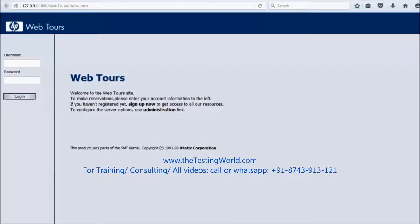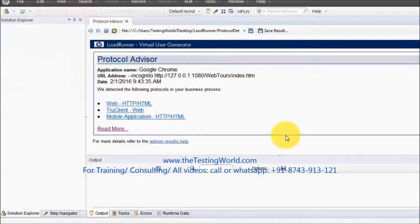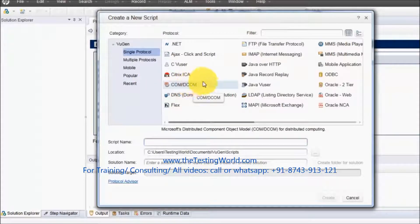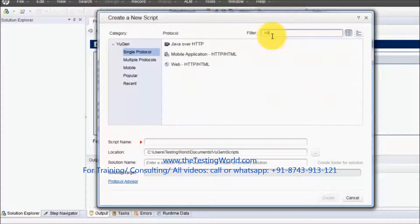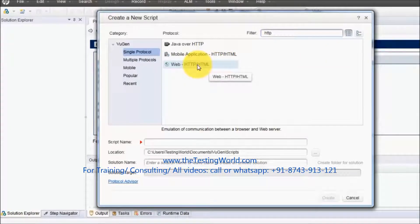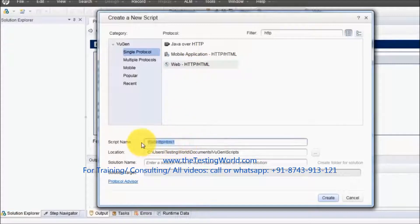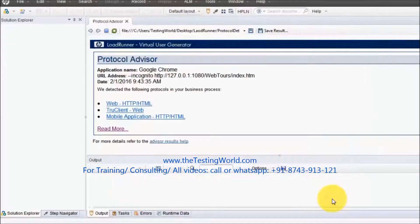Welcome to the testing world. In this session we are going to start recording in LoadRunner — that will be our first recording. I am going to take the URL of my demo application and we are moving to the Virtual User Generator. Here, first we need to go to the new script icon, click on 'Add New Script', and it will ask for the protocol. Since it's a web-based application, we are using the web/HTML protocol. I have selected that single protocol and I'm giving the name 'demo script'. Click on Create.